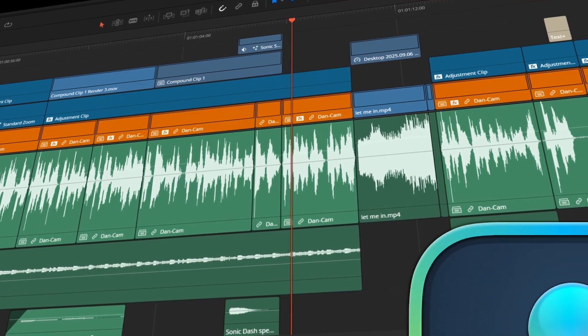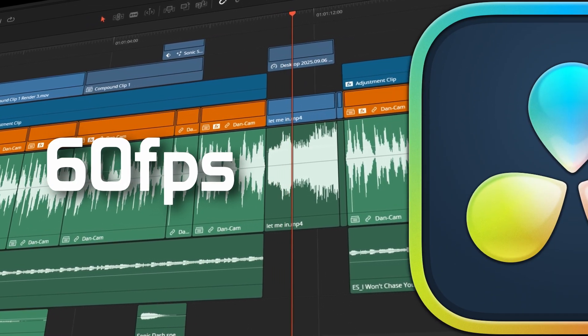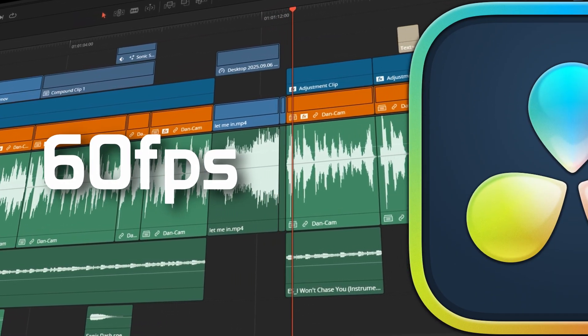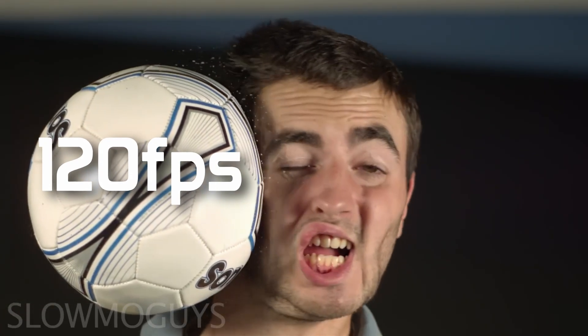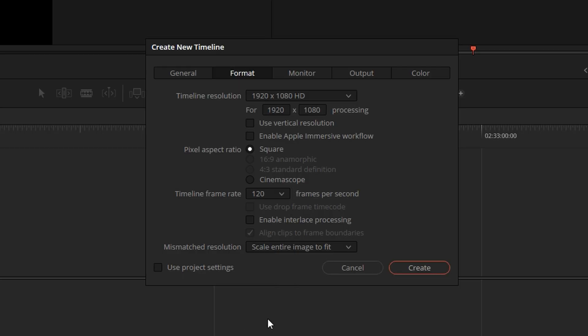The free version can only support up to 60fps in the timelines and in the export process. If you want to edit in slow-mo, which is usually 120fps and above, or if you need to render at 120fps, the free version isn't going to cut it for you.